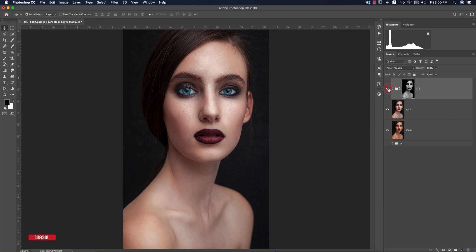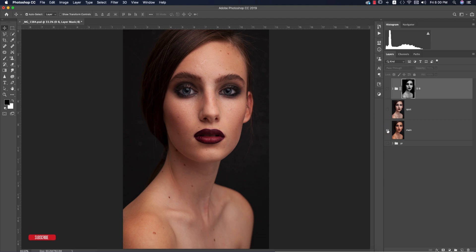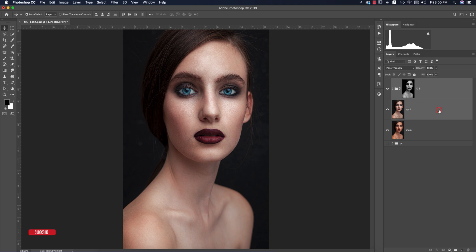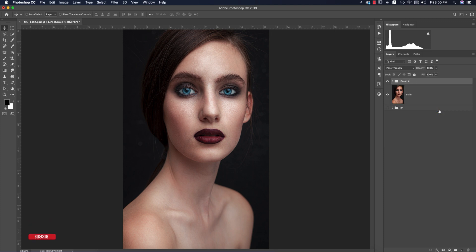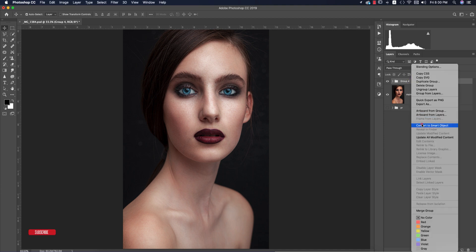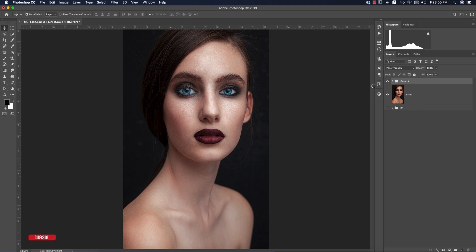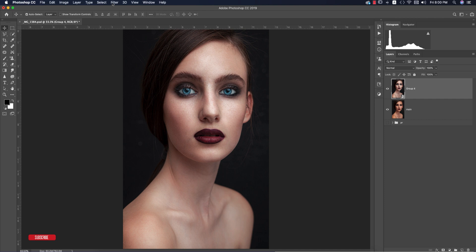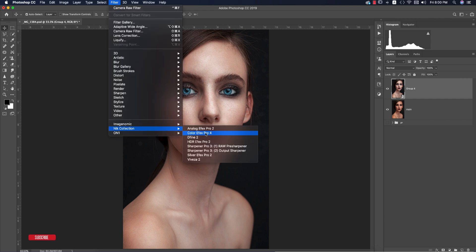The dodge and burn shadow and highlight layers are complete. Comparing the non-edited image, then after Camera Raw retouching, and then after adding dodge and burn — the skin detail is progressively enhanced. Select both layers, group them, then convert to Smart Object. Now apply a color filter — go to Filter > Nik Collection > Color Efex Pro.